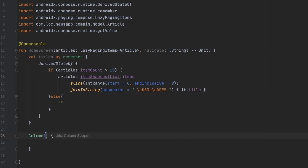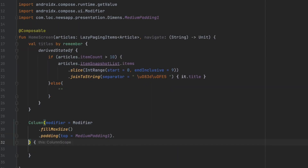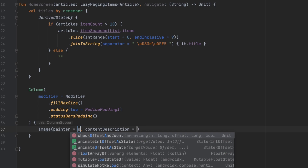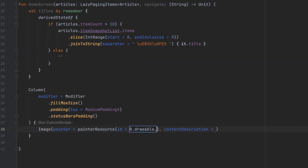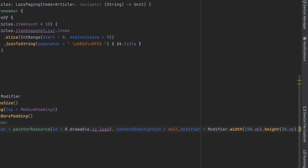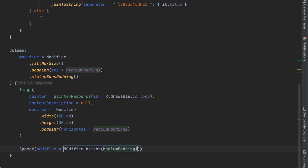Now let's build the screen. We have a Column with modifier fillMaxSize, padding from the top of MediumPadding1, and statusBarPadding because we're drawing elements behind the UI and don't want the status bar to override our content. Inside we add the logo image using painterResource for ic_logo with null content description, width 100dp, height 30dp, horizontal padding of MediumPadding1, followed by a Spacer with MediumPadding1.